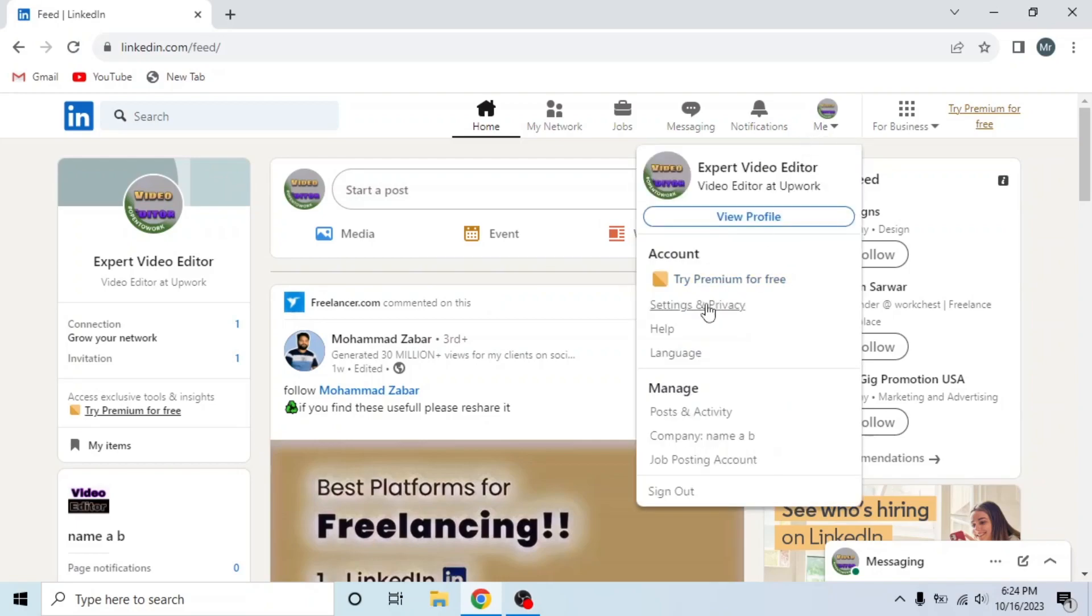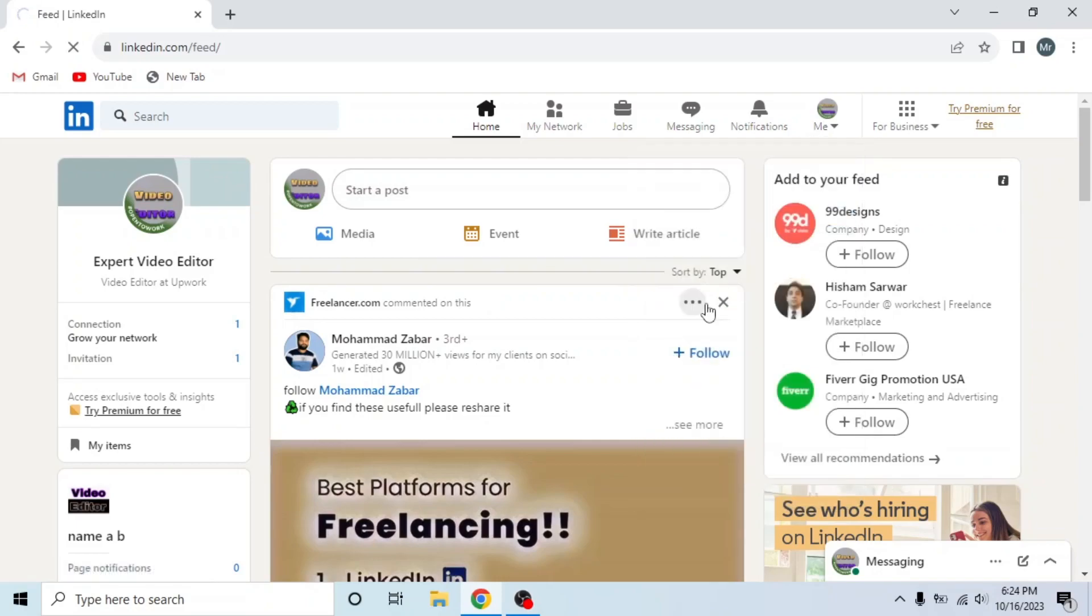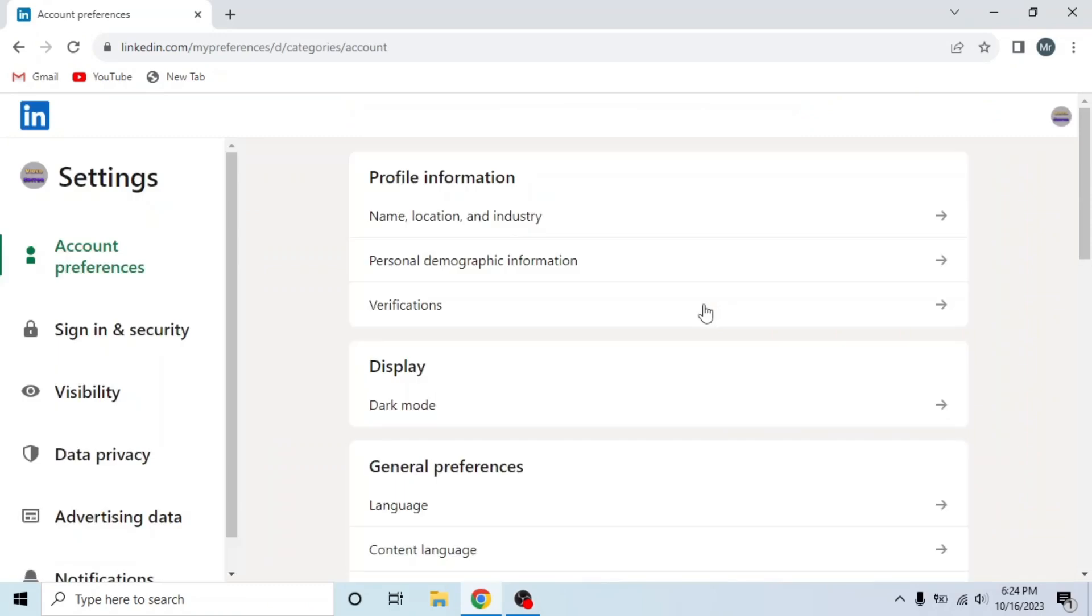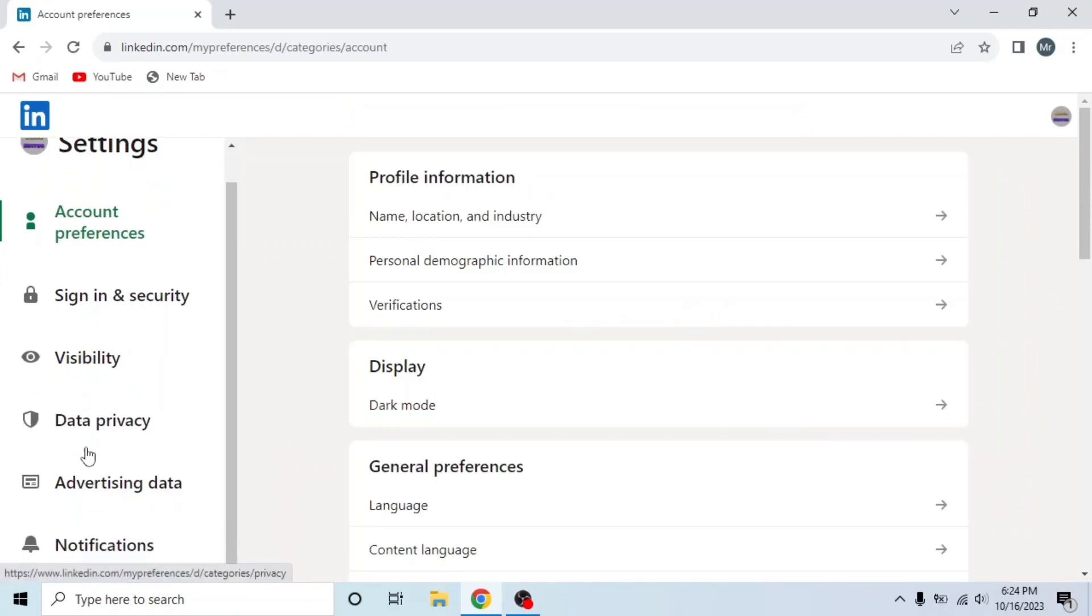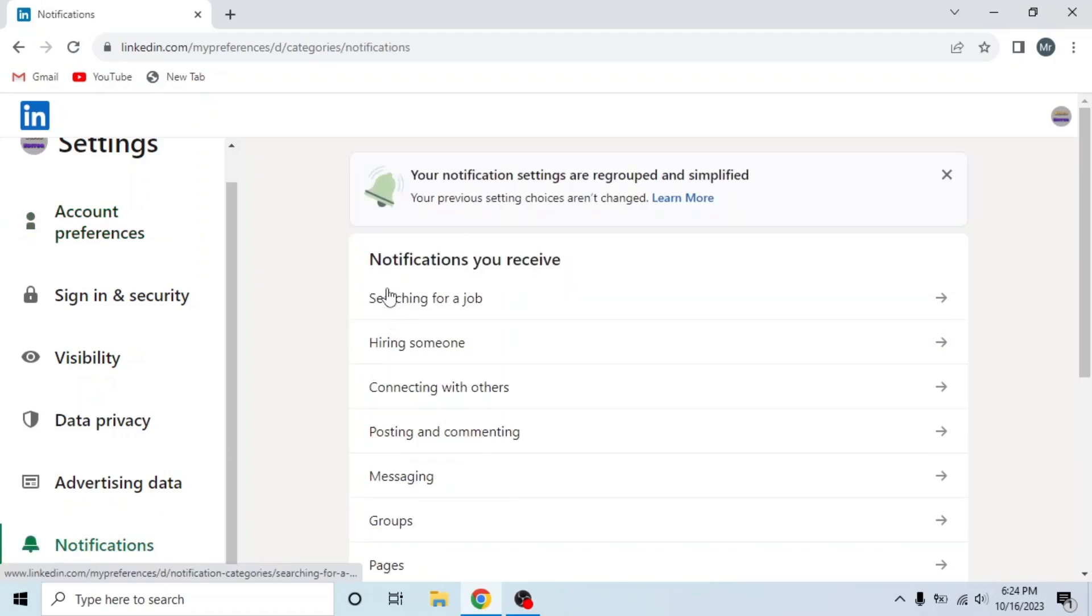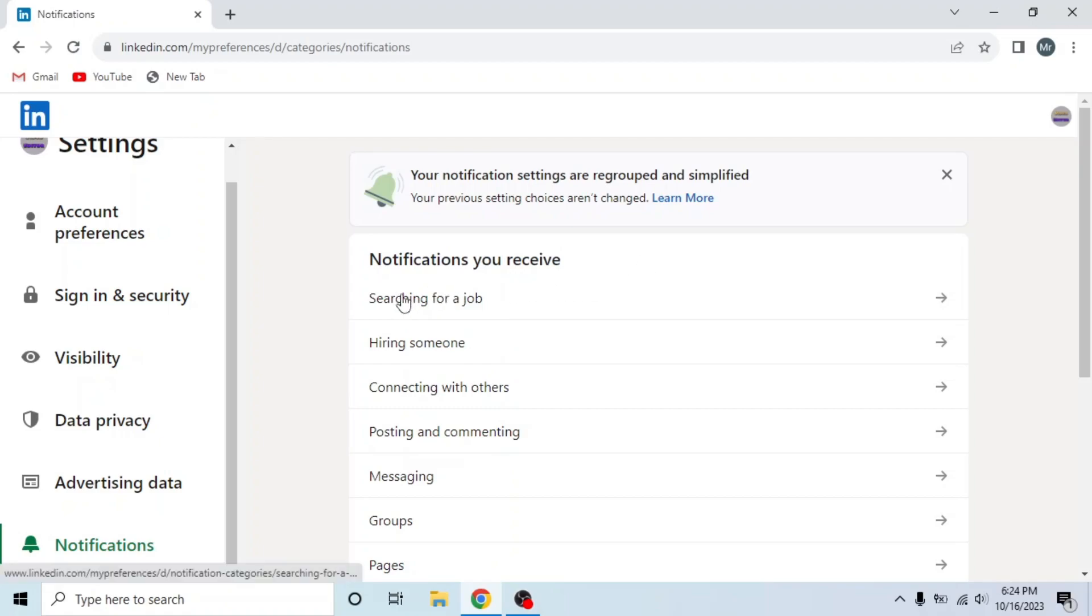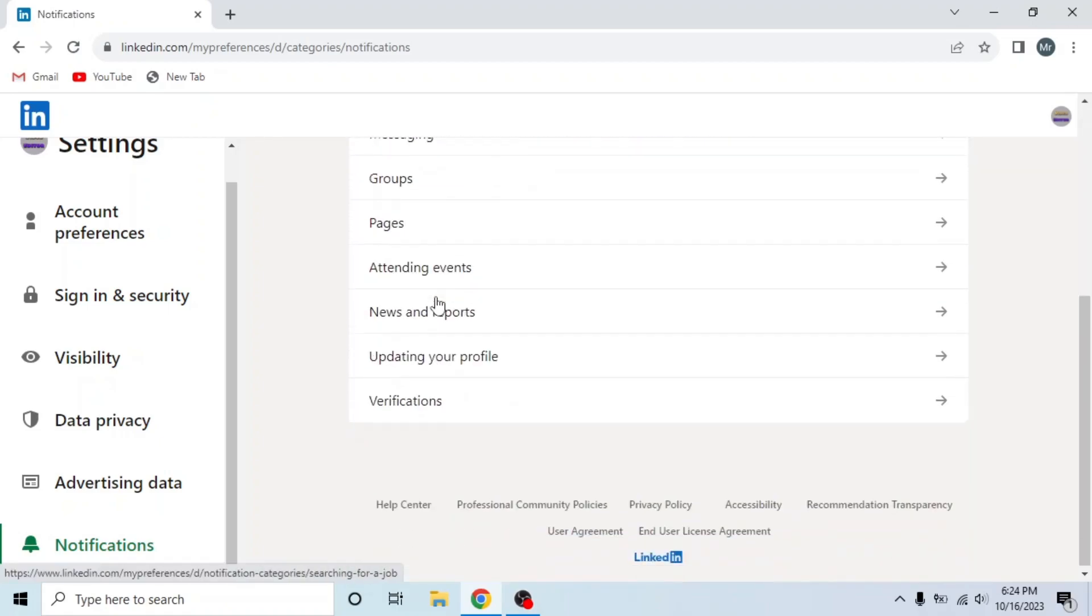This is Settings and Privacy. Now scroll down from the left side and click on the last option, Notifications. Here you can see all the notifications you receive, from searching for a job to verifications.